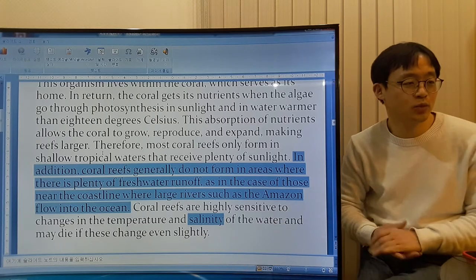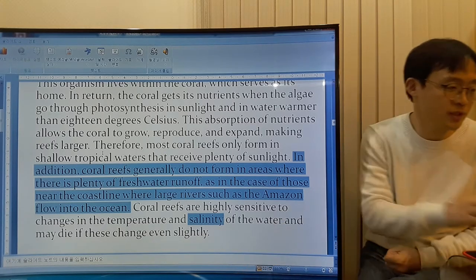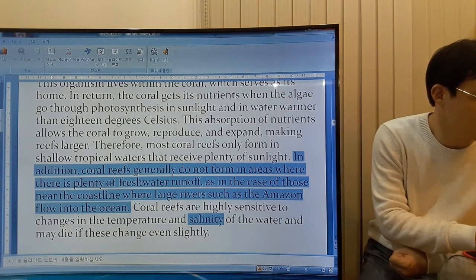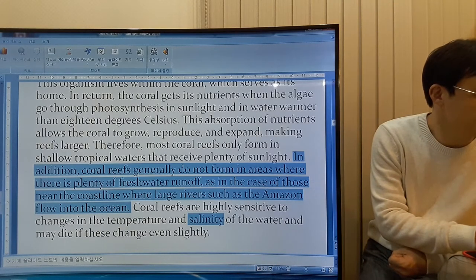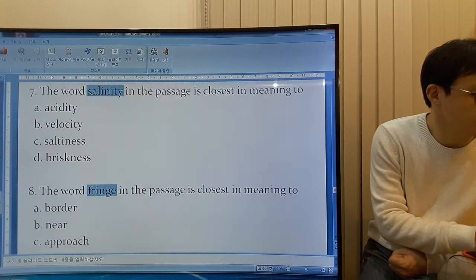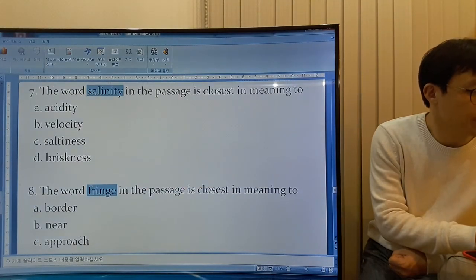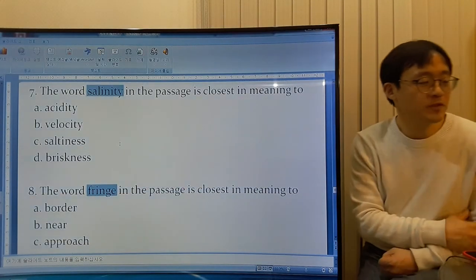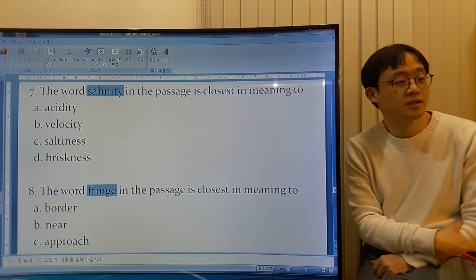So salinity is what? The saltiness. So C is the answer.